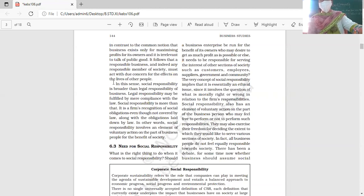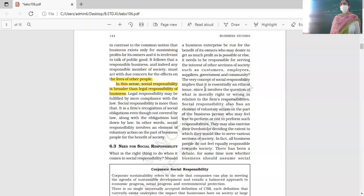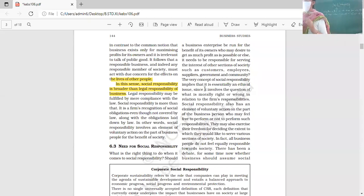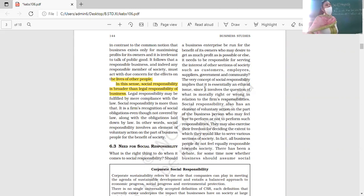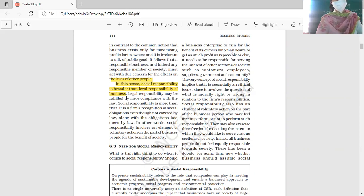Social responsibility is broader than legal responsibility. Many people think social responsibility means simply working within the law, and to some extent that is true — legal responsibility is a component of social responsibility — but it is not the same thing. Social responsibility is a broader term than legal responsibility.